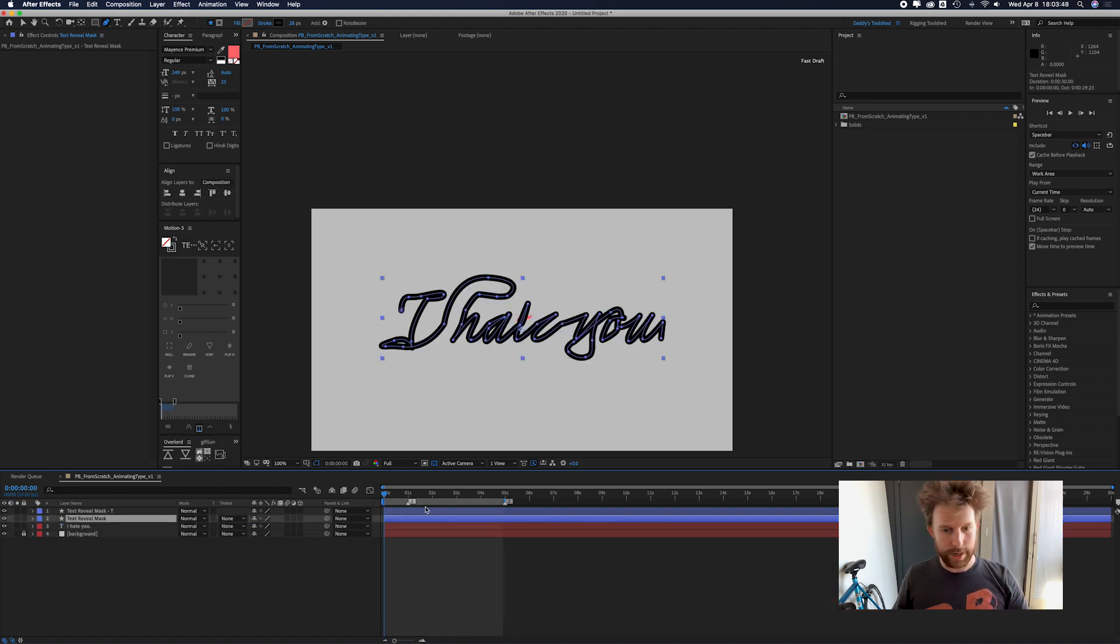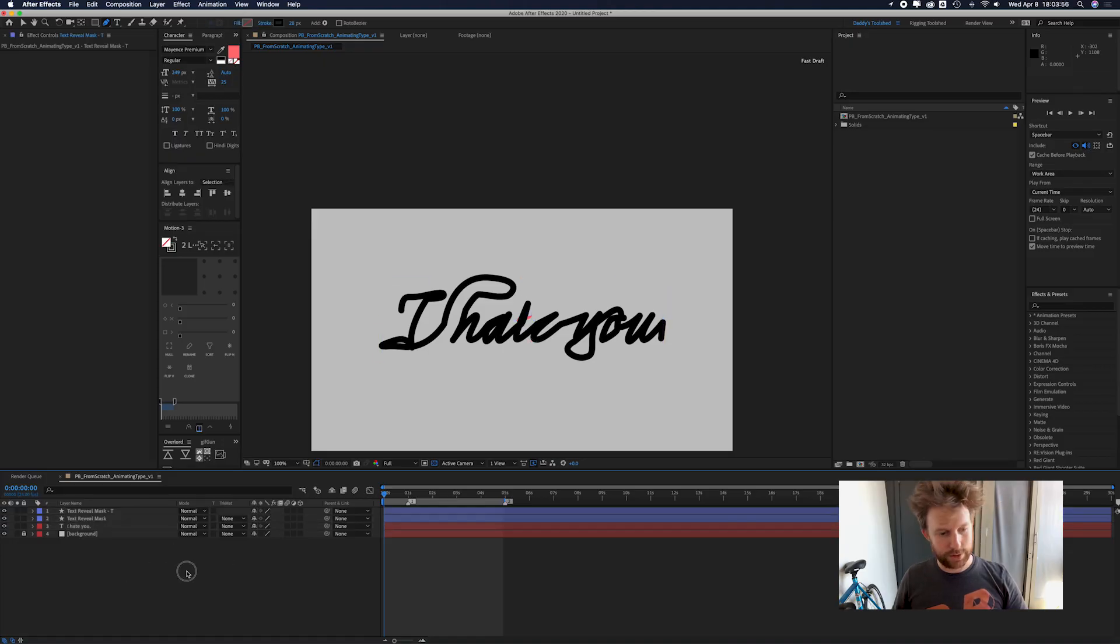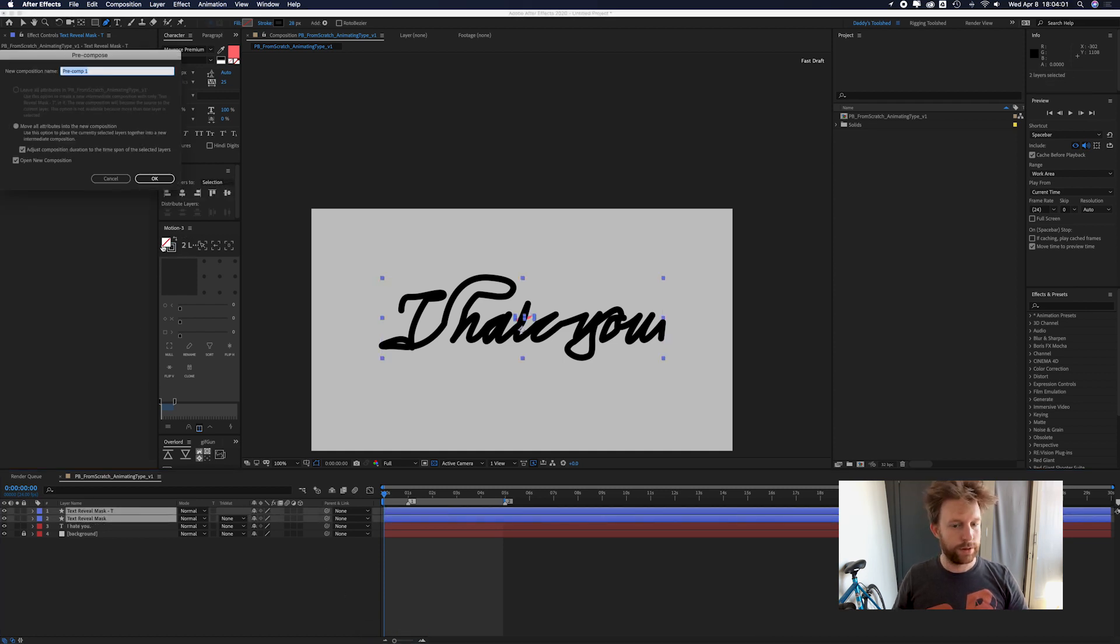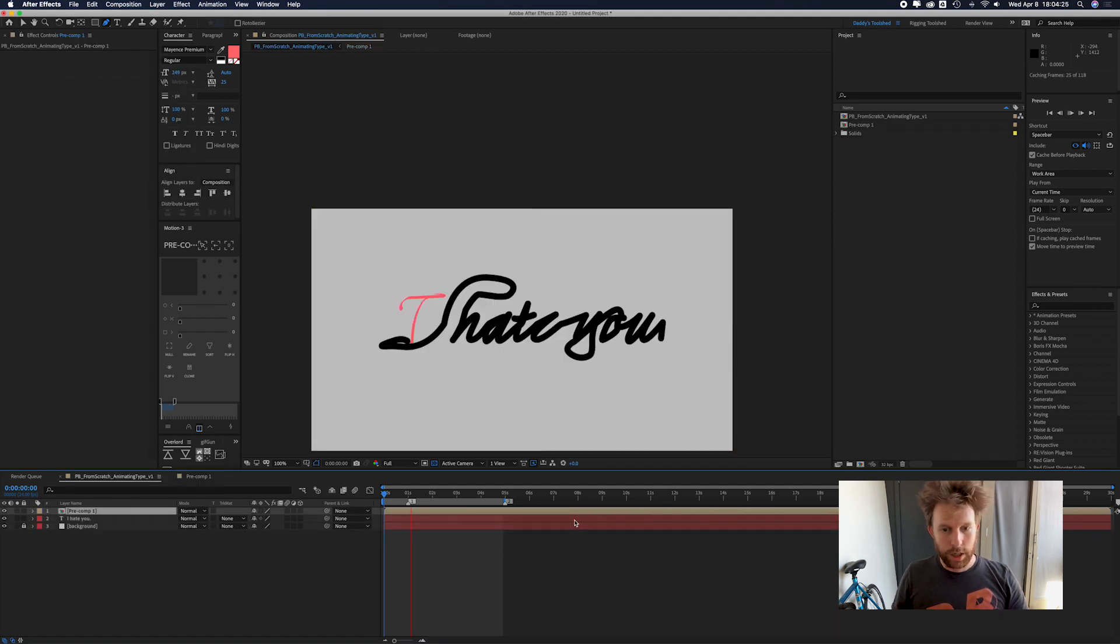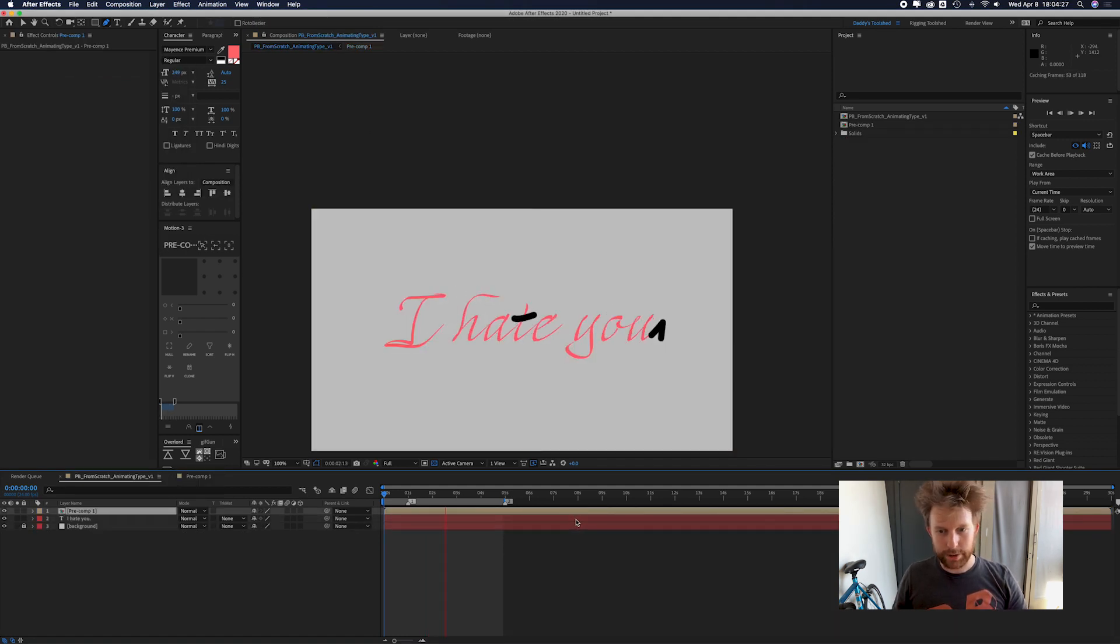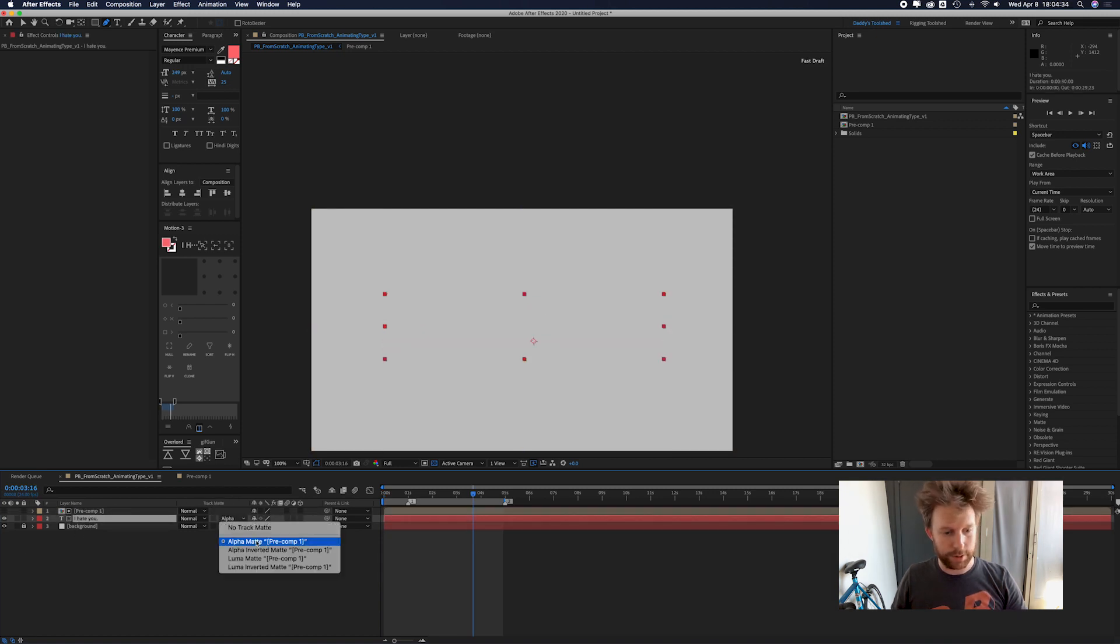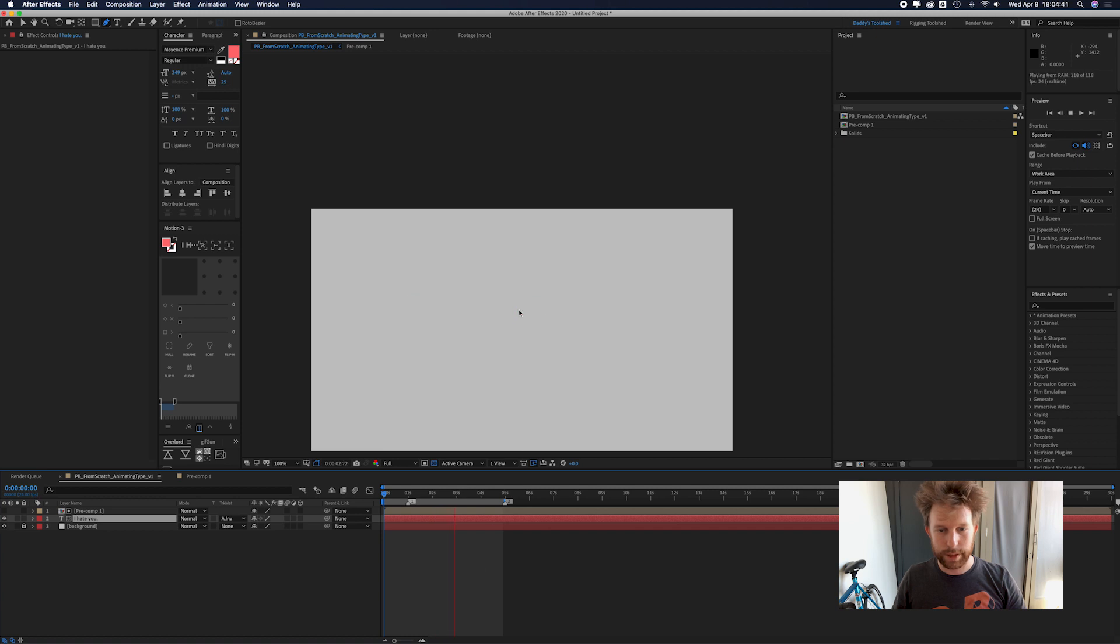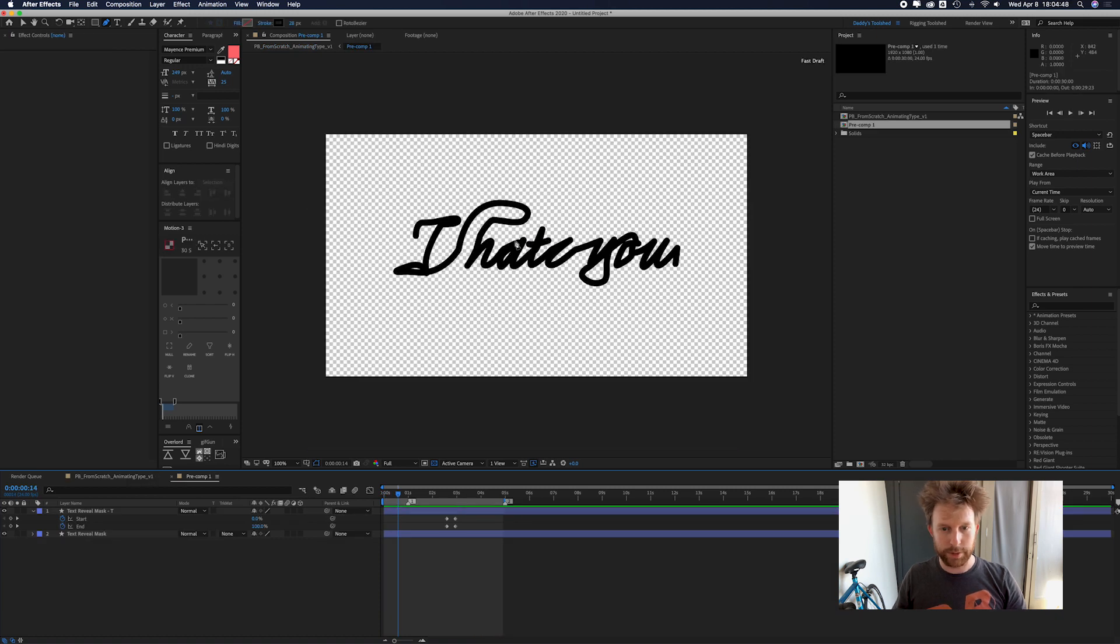So now what I'm going to do is I'm going to make these track mats. Let's just pre-comp those, command shift C. So when we play it right now, it looks like that super ugly, not what we want. If we set this to a alpha inverted matte, this is what happens. That's terrible.